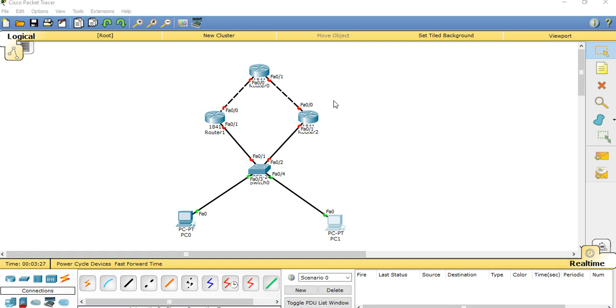So here I am taking 3 routers: router 0, router 1 and router 2. Let's start with router 0.